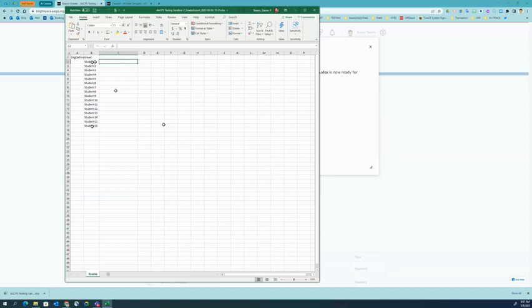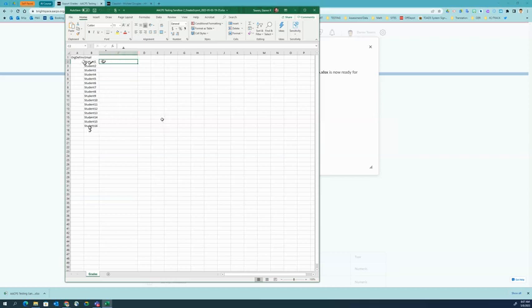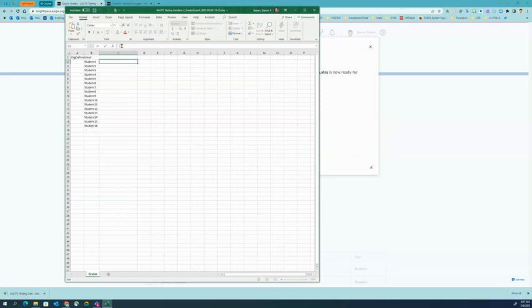I'm going to show you a quick way to add the @aacps.org to the usernames column here. You'll click on the cell next to your first student, and up here you'll type in equals.